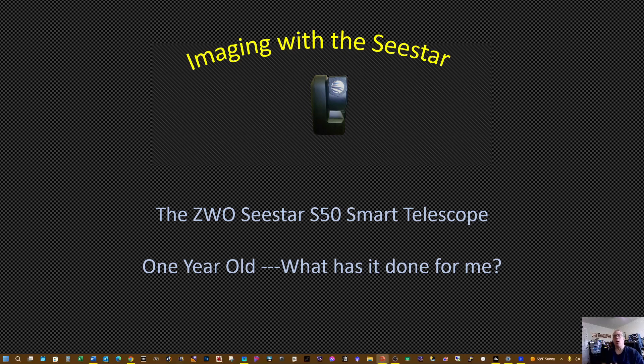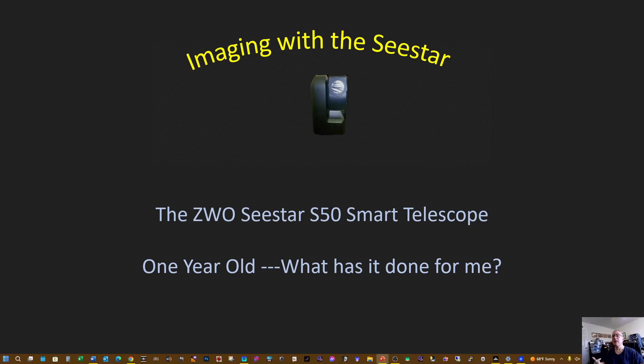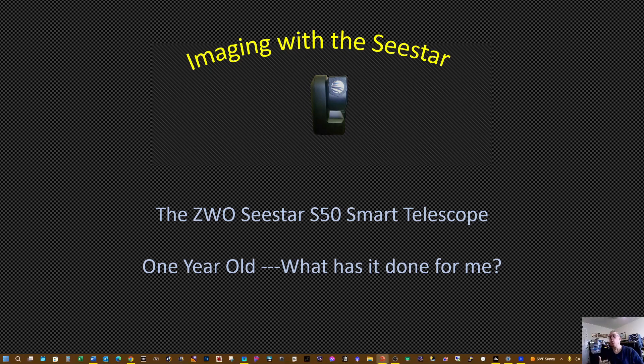Well hello everyone. This is a special presentation for me giving this on the Seestar S50 smart telescope, because this month marks the one-year anniversary of owning and using this wonderful smart telescope.